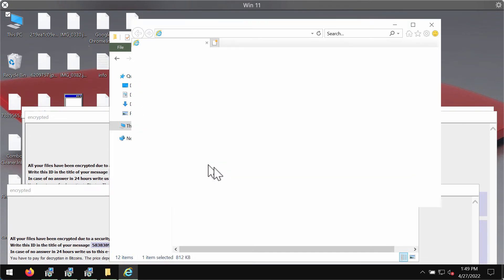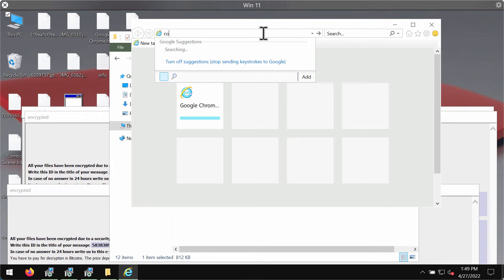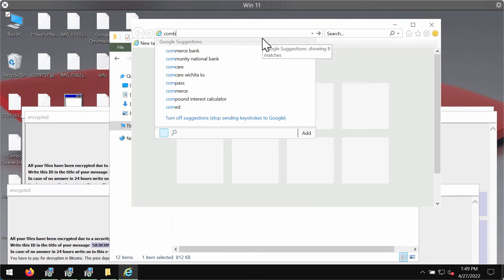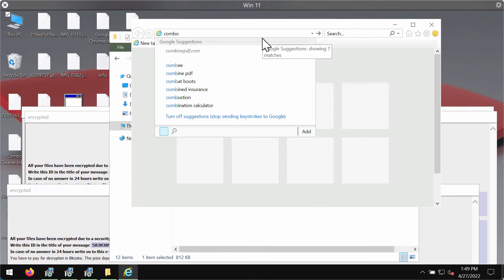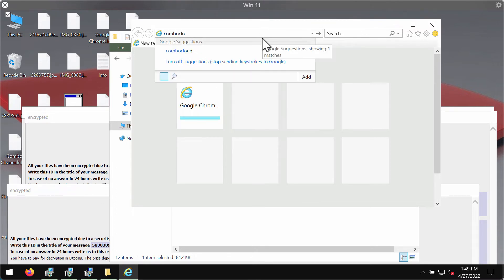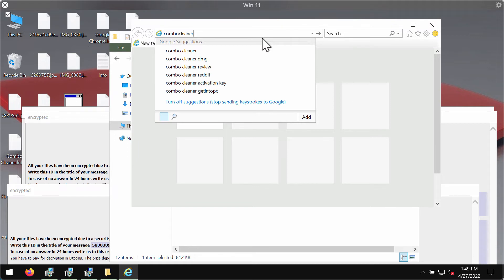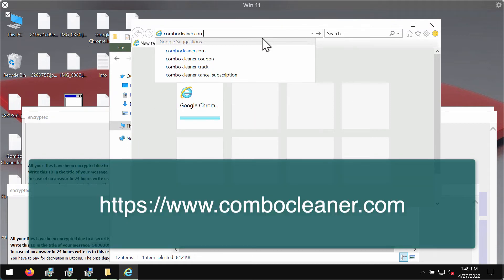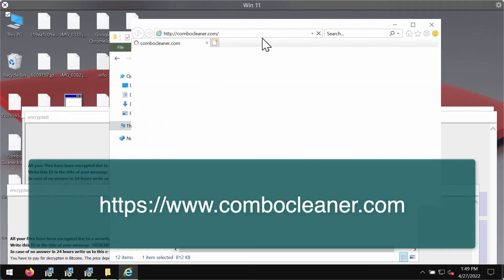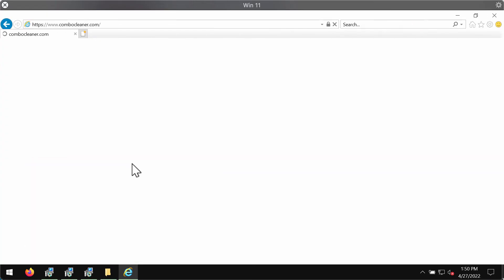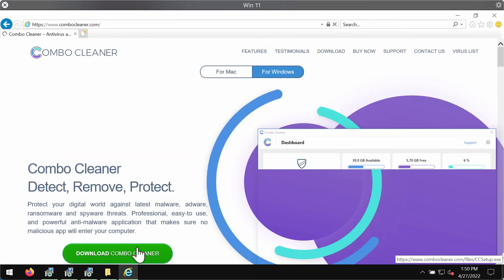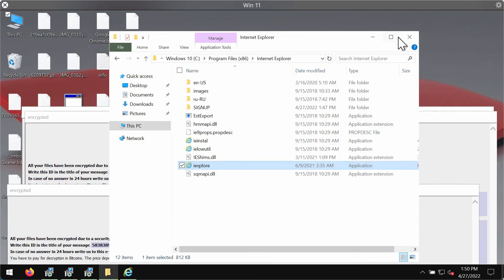To download it you might need to use Internet Explorer browser because other browsers and desktop shortcuts may also be modified by the ransomware. Go to the page combocleaner.com. Download Combo Cleaner antivirus through this official website and this green download button.